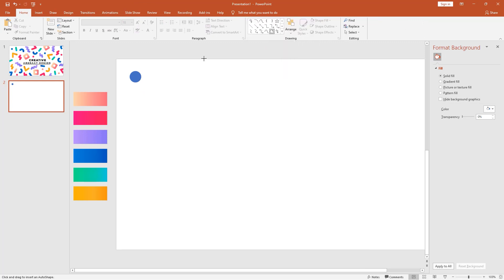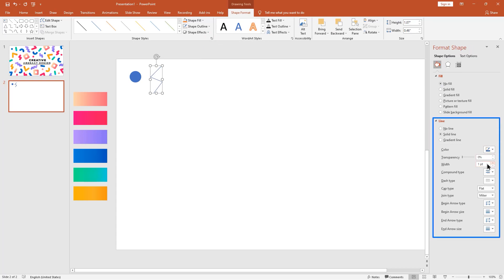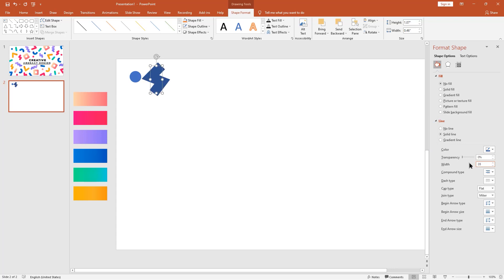Select this freeform shape, then draw like this. Click this small arrow. Increase width size to 28. Make change cap type and join type to round.